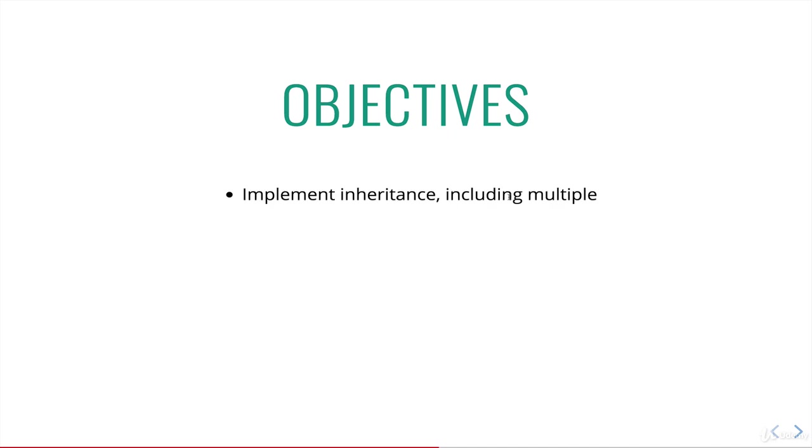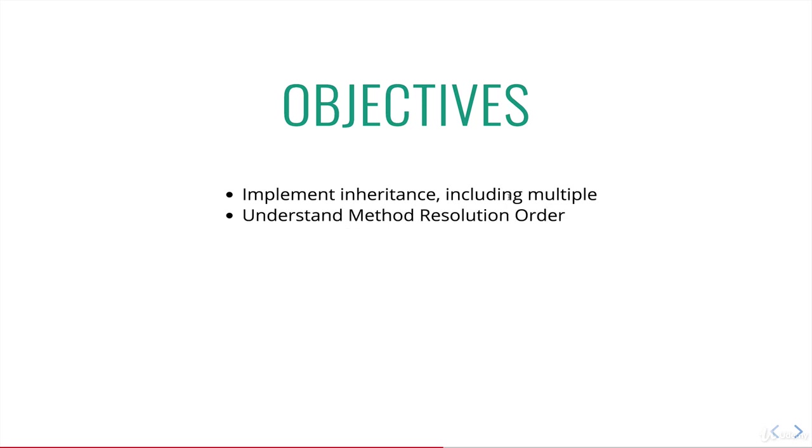We're going to talk about inheritance, what that means, why you'd use it, and then we'll learn how to define or add inheritance to our classes, including something called multiple inheritance. Then we'll learn what method resolution order is and understand how it works and why you need to care about it, MRO, that's coming up.